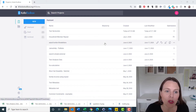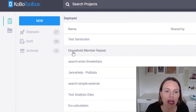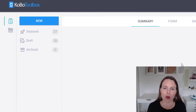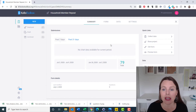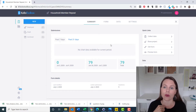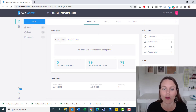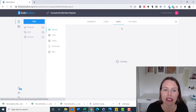So I'm in my Kobo Toolbox form and I have a bunch of test questionnaires here. One of the questionnaires has fake data, so there's no problem showing this — it's the household member repeat. What I've done is asked a question: how many household members do you have in your family? So if they say maybe three, the form will repeat a set of questions three times — what's your name, what's your age, what's your gender — however many family members they have. So what I want to do is download that data.